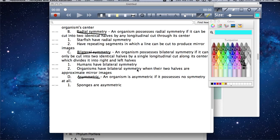Bilateral symmetry is the type that humans possess. Bilateral symmetry is where an organism can be cut longitudinally down its center to produce two roughly mirror images of each other. That would be like a human — if I started at the top of my head, went through my nose, through my mouth, down through my chest, between the legs, I would achieve bilateral symmetry, and I do possess that.